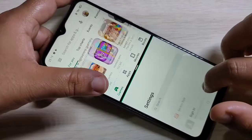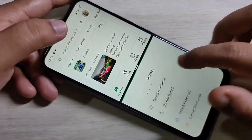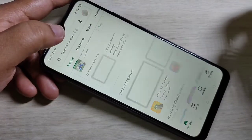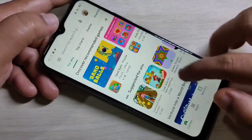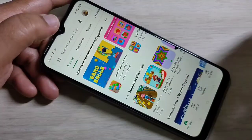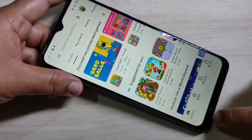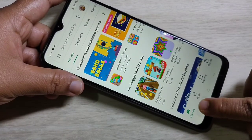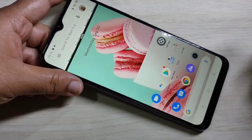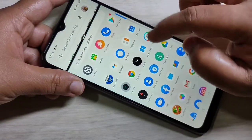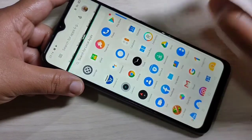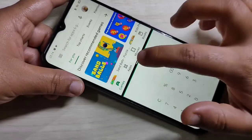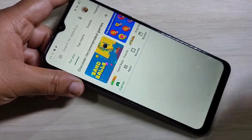There is one more method to enable the split screen. Open the application that supports split screen, then tap and hold on the recent button. You can see it is now in split screen, and you can easily open another application that supports split screen.